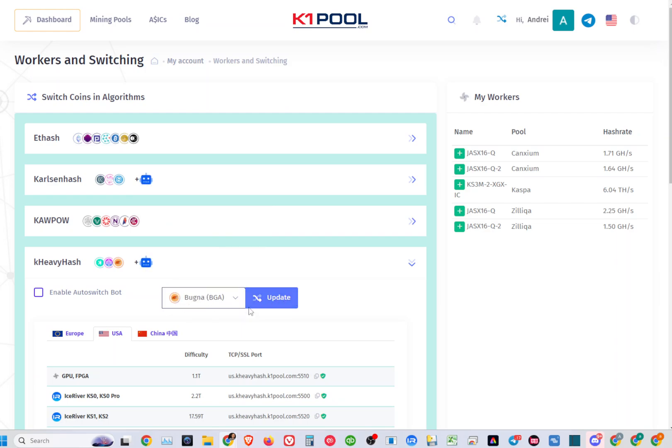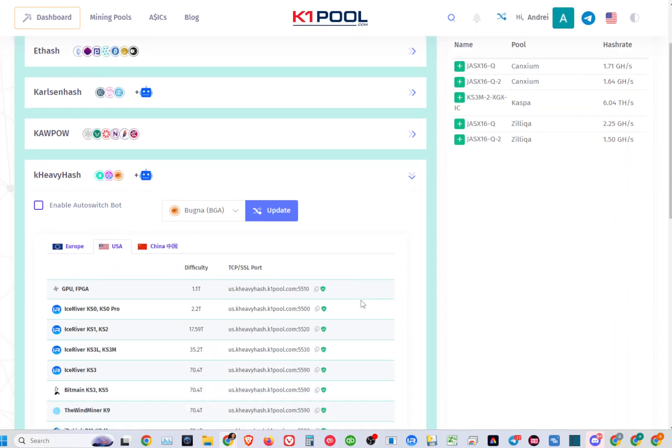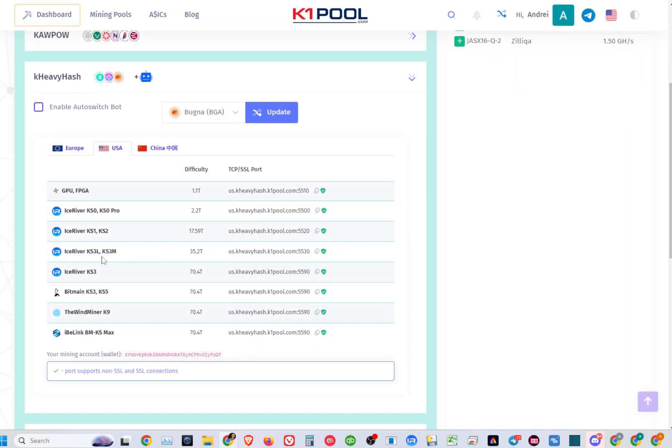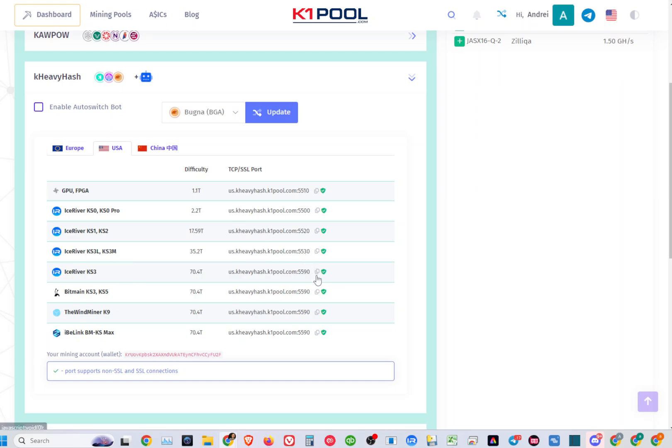If you enable auto-switch, it will automatically select the profitable coin for you. Keep in mind it will only work for the miners that you select from this list. For the pool, you have to copy this URL and copy this pool address to your miner.